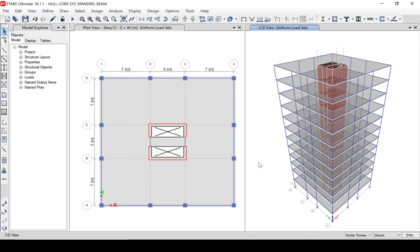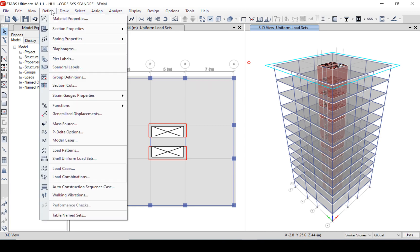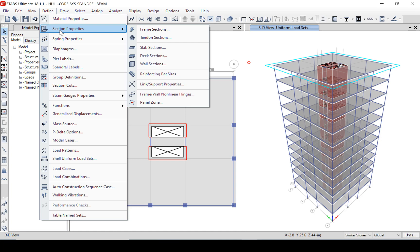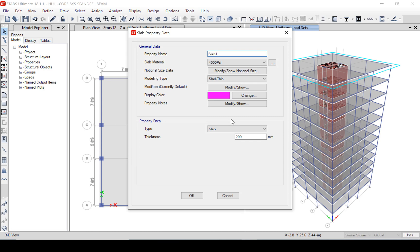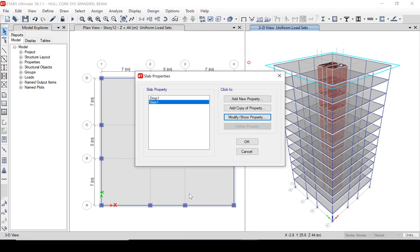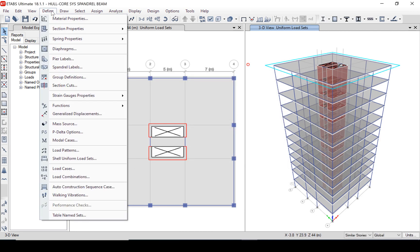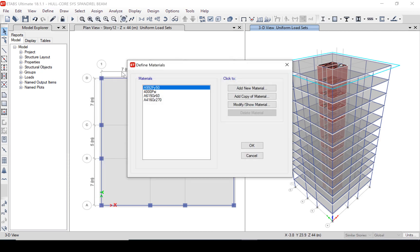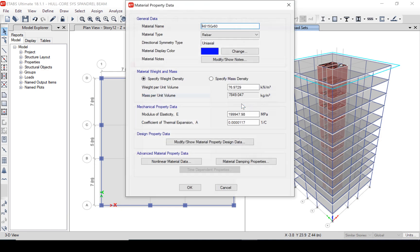We can verify the slab properties by going to the model explorer or Define > Section Properties > Slab Section. Note that the slab material is 4000 psi, which is equal to 27.58 N/mm² concrete, and that the thickness is indeed set to 200 mm. In a similar manner, we can also review our rebar material, and we will use A615 Grade 60 reinforcing.